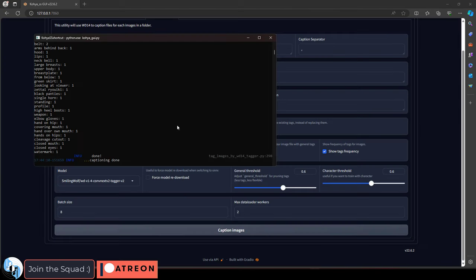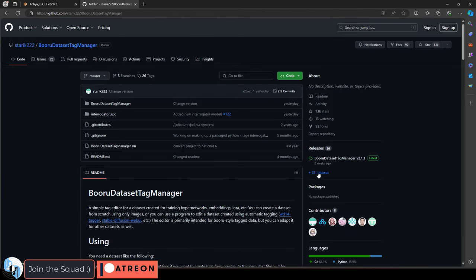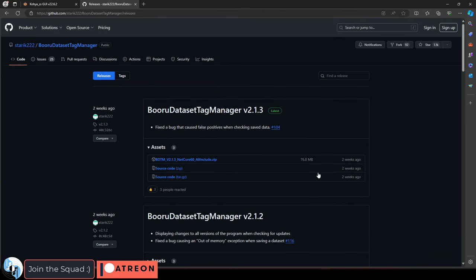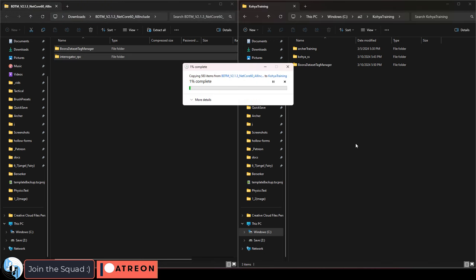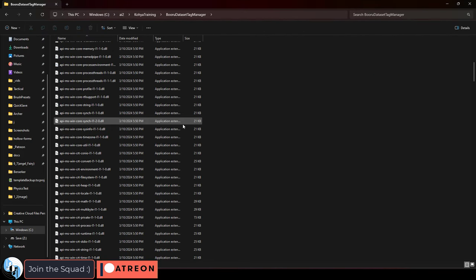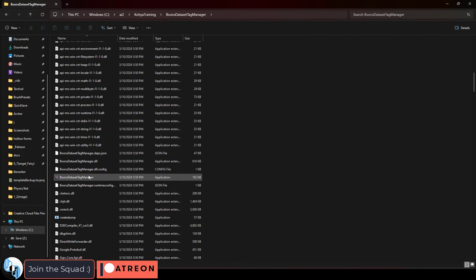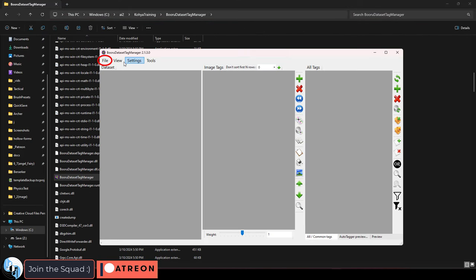Now we're going to download a tag manager. If you follow the link in the description, click releases and download this zip file right here. Then drag the contents wherever you want. I personally prefer to keep it next to the Koya file. Once you have it, run the application and open the file with all of your images.